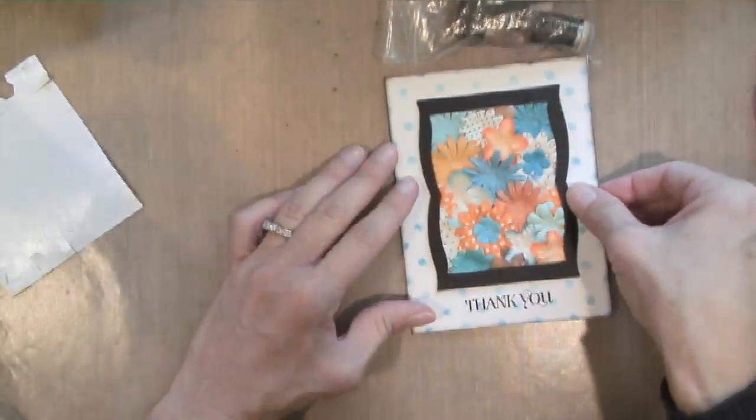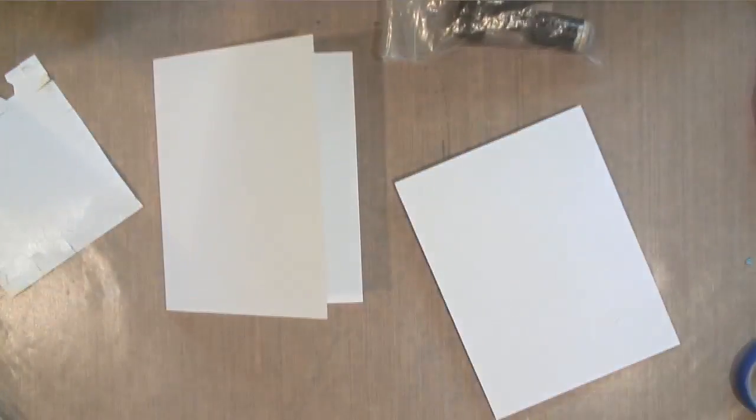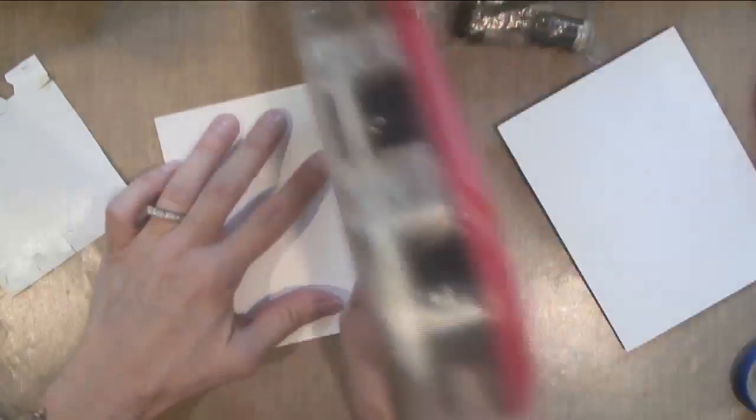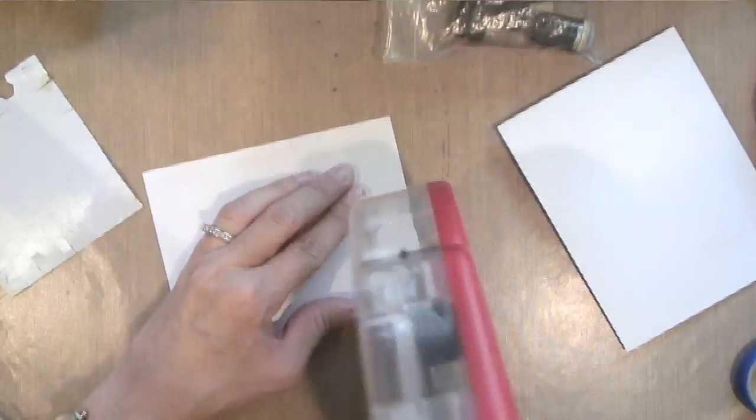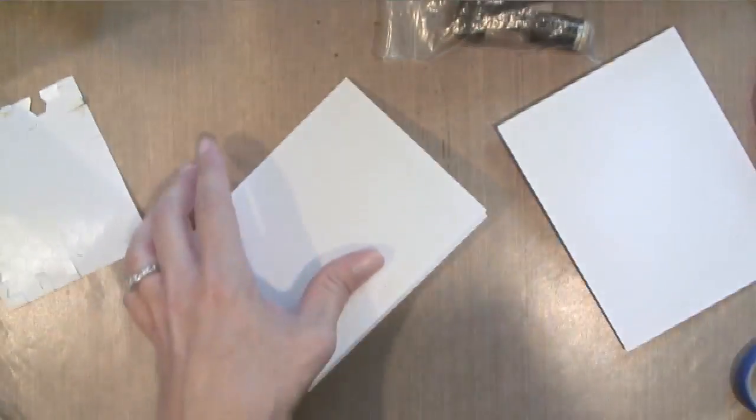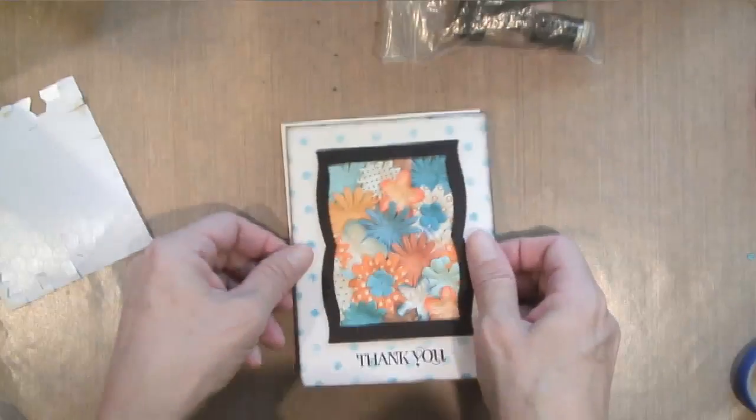Now I'm just adhering it to a piece of eight and a half by eleven cut in half and folded cardstock.